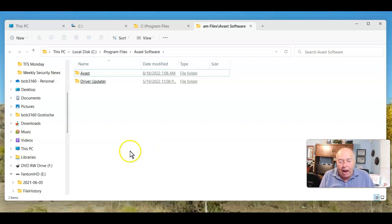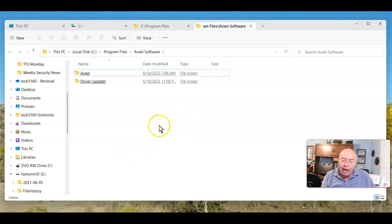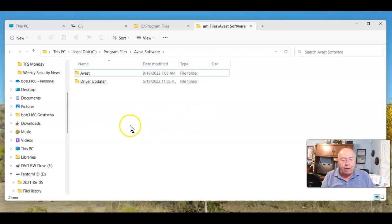And rumor has it we should be getting it, hopefully, sometime in September.